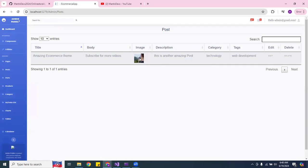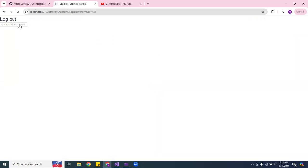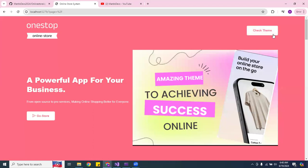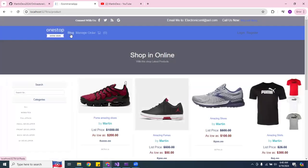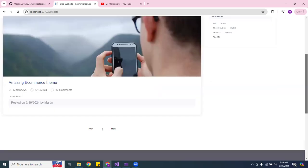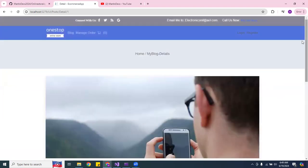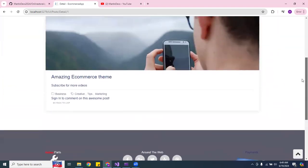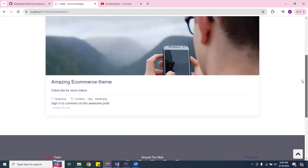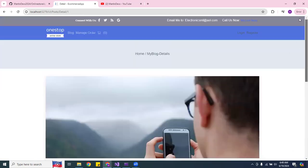There's a picture right there — you can see that. Now let me log out. Let's go to the theme and go to the blog. There's the picture right there — you can read more about it. See, there's the picture — pretty cool. It says 'Amazing Post' and 'Subscribe for more videos' — perfect.